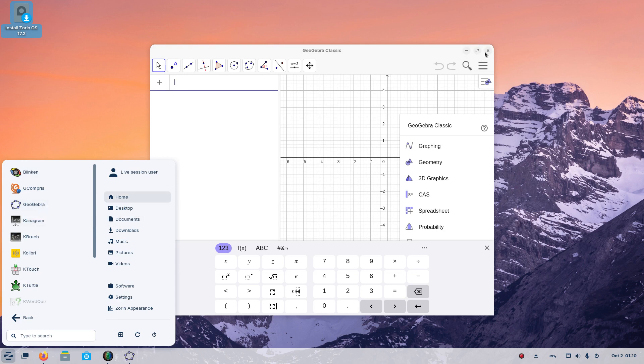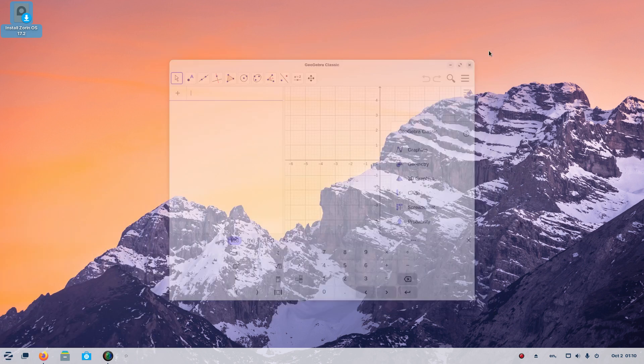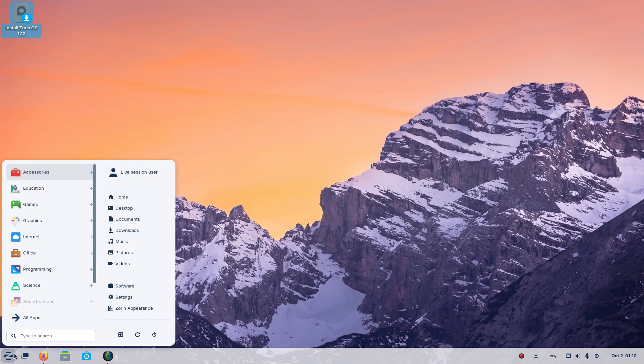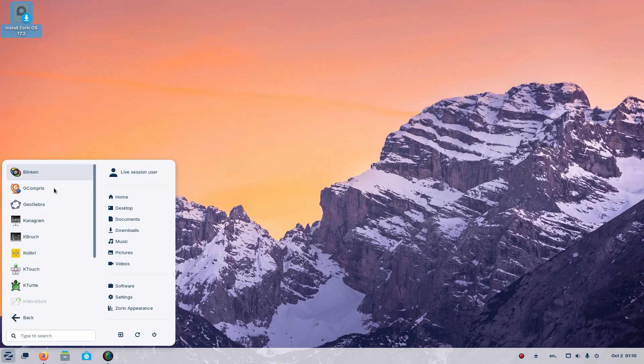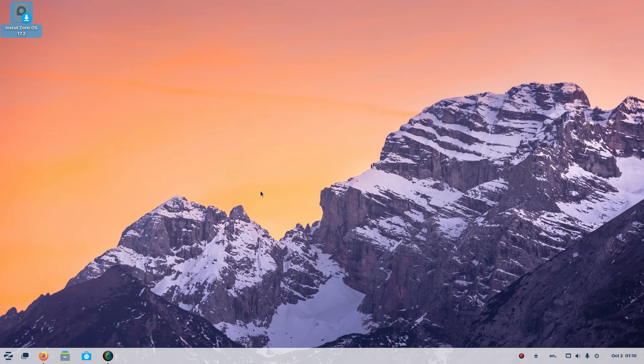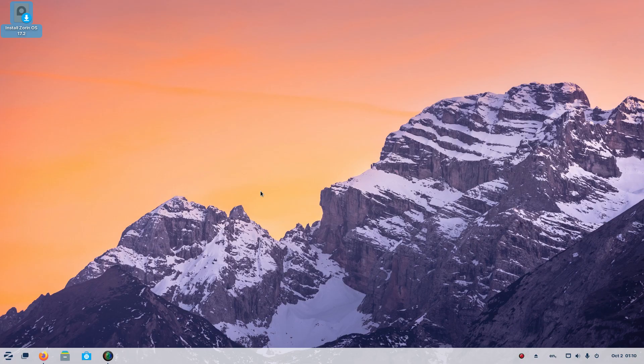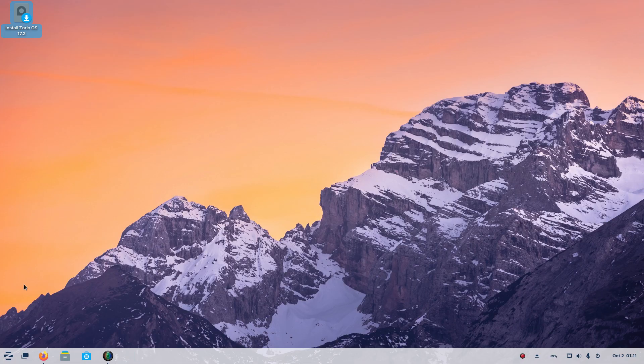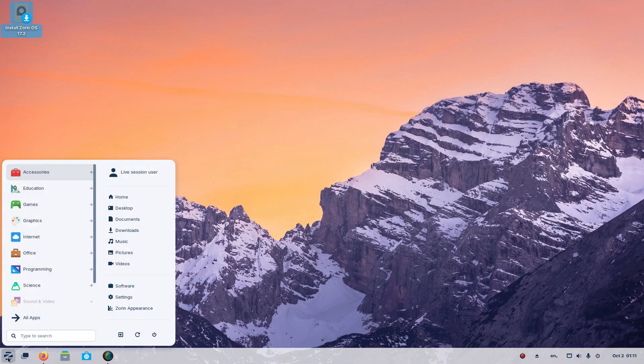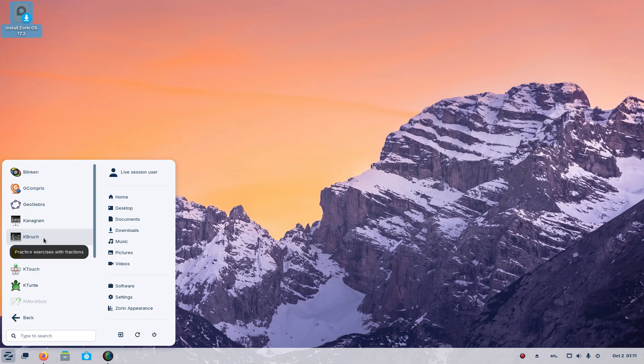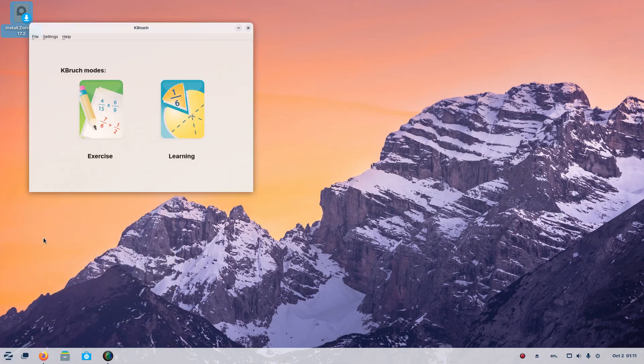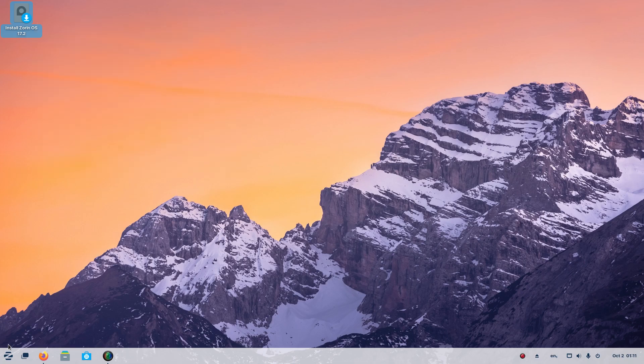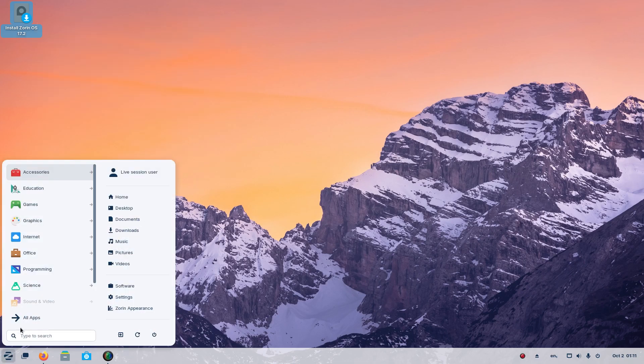Mathematical, okay. I guess I could have guessed that one, right? Back to education. Let's see, Kanagram, KDE letter order game. Okay, let's keep moving. Education, K-Brunch. I'm hungry. K-Brush, Bruch, Fractions. Strange name for it. Alright, what's left there?